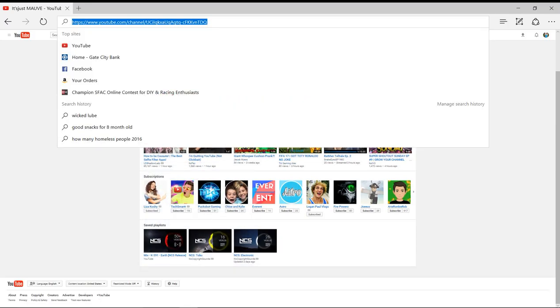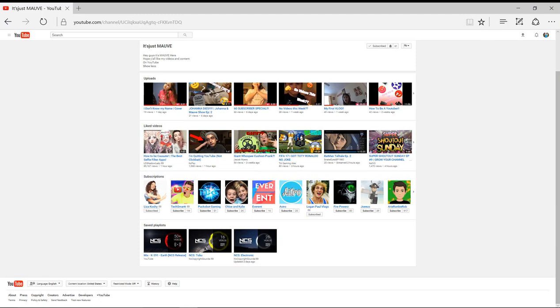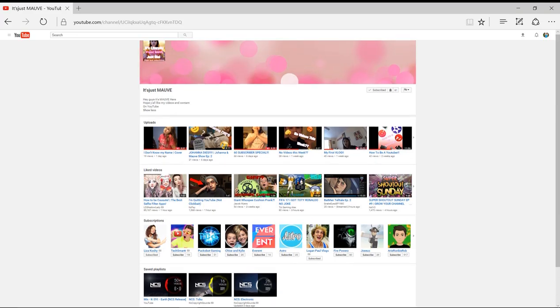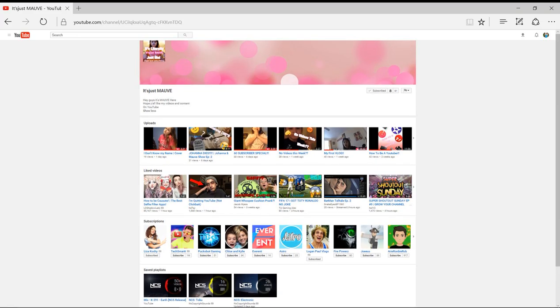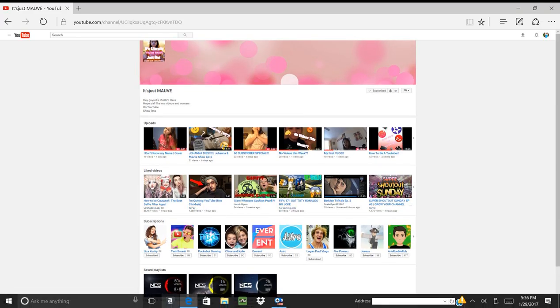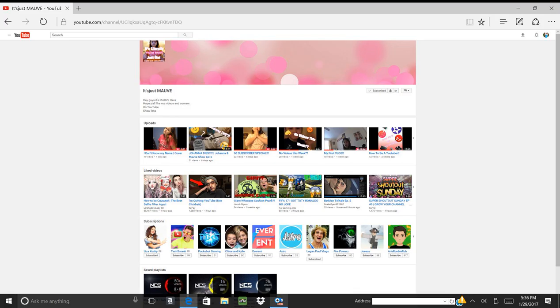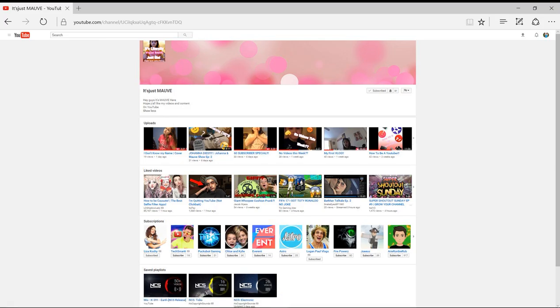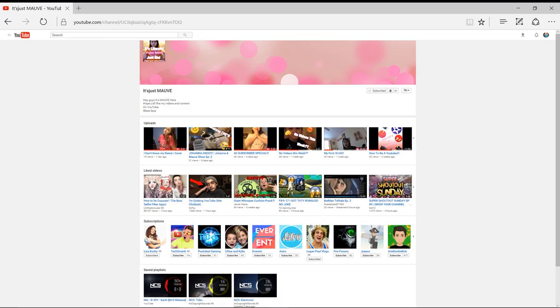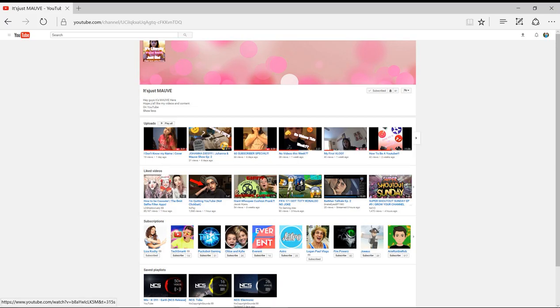Hi guys, we're gonna be doing a shoutout video to It's Just Mav. Thanks for subscribing to my channel. I think she started about the same time that we started vlogging, which was back in December.